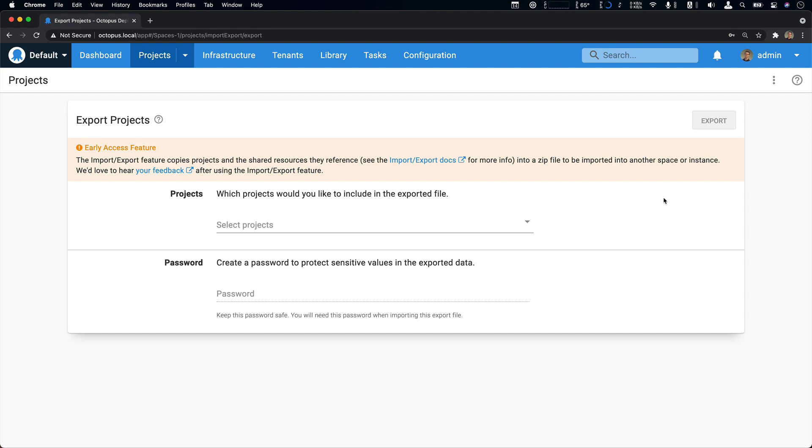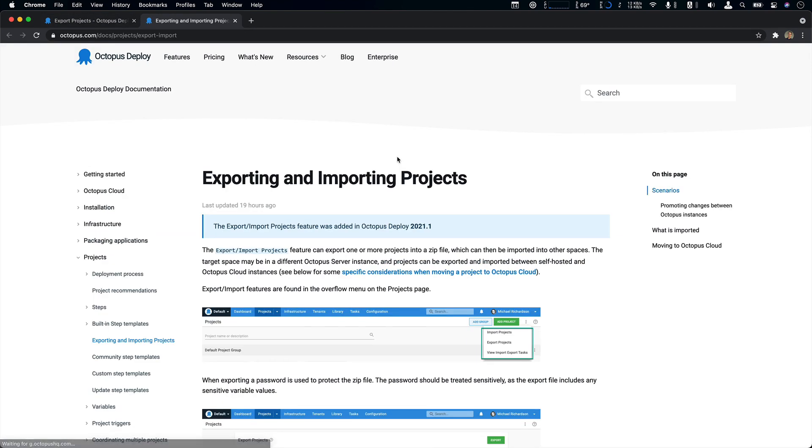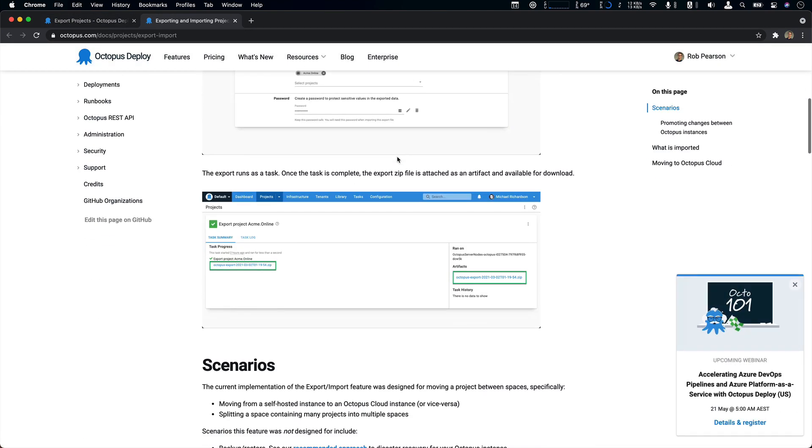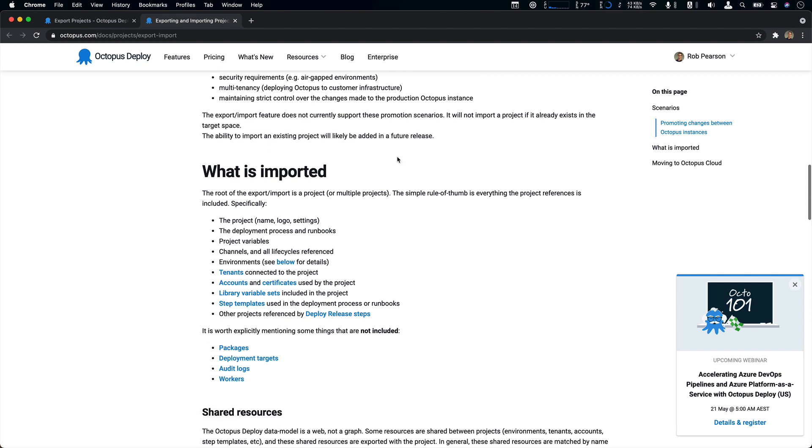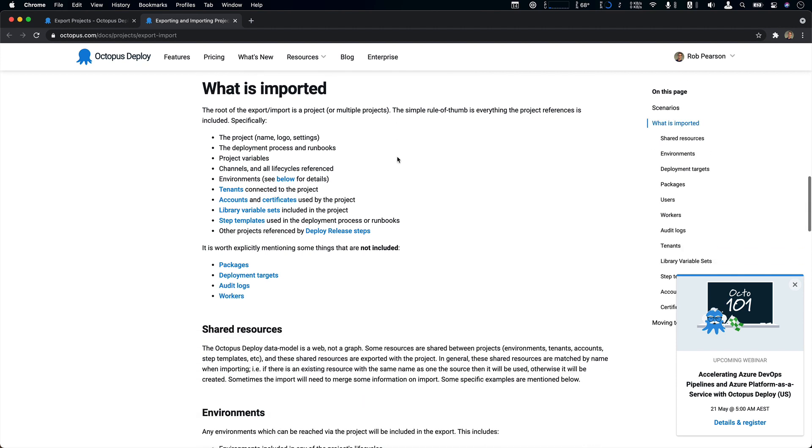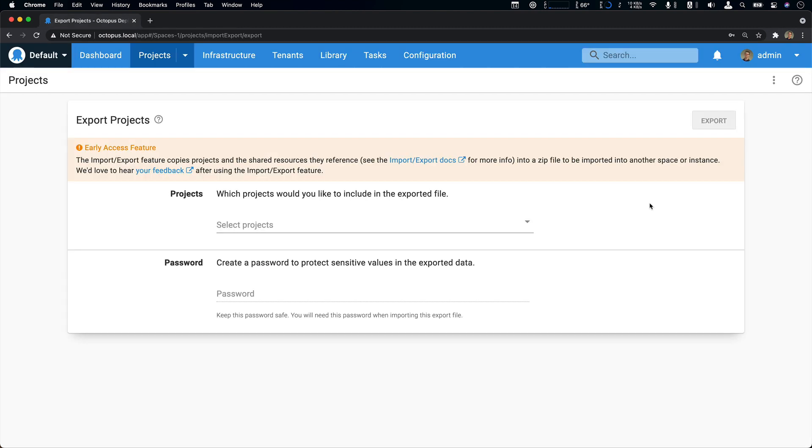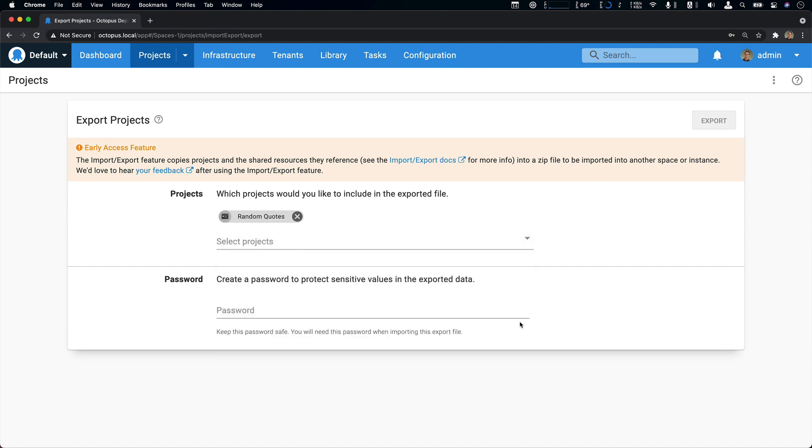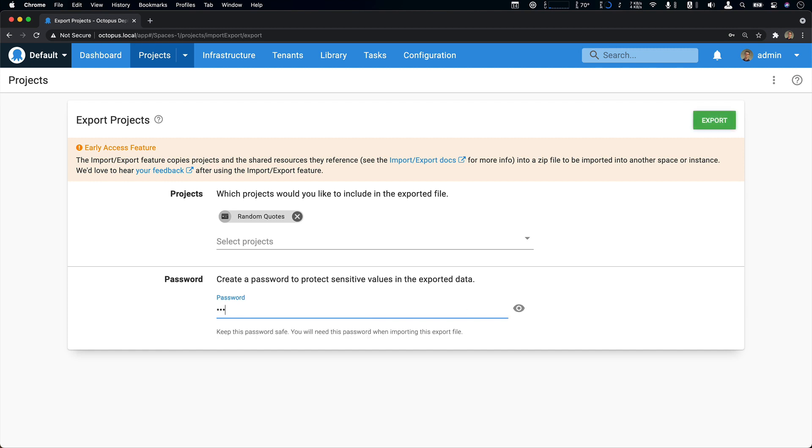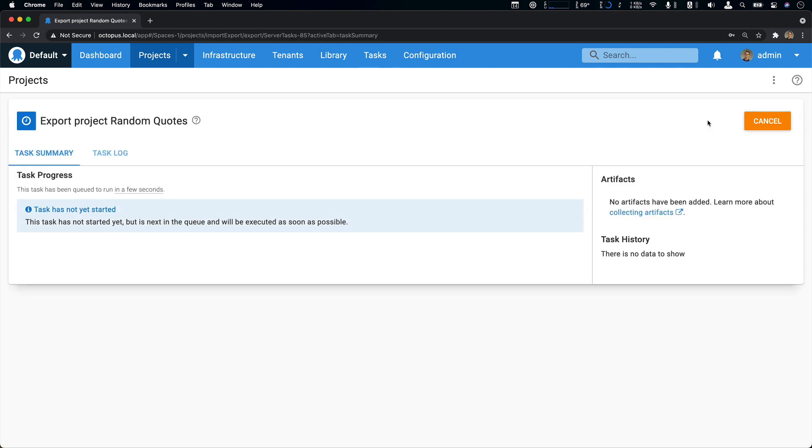I'd also point out that it's a good idea to read our docs because there are some limitations on what is imported or exported. So having a read of that is very useful. And I will point out a few things as we go through this example. With that said, let's go ahead and do an export. So here I'm going to select random quotes, the project we were looking at, and I'll give it a quick password and I'll click the export button.